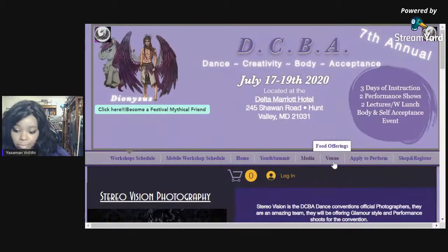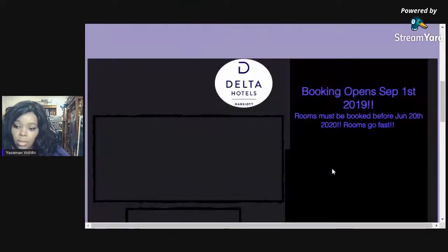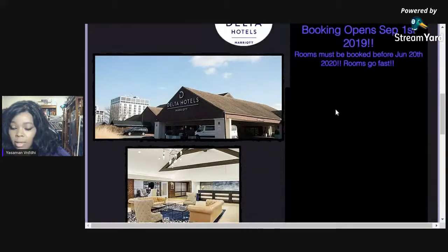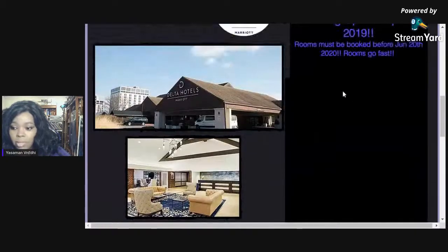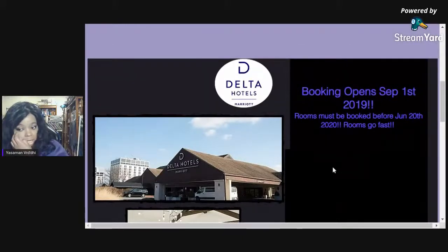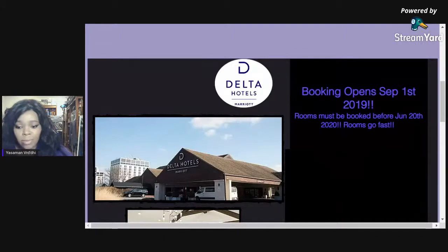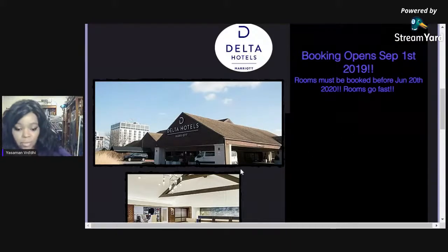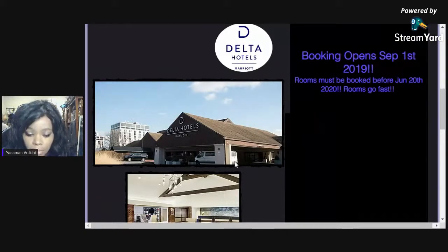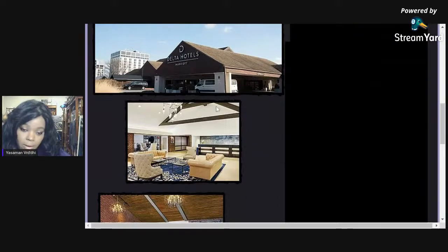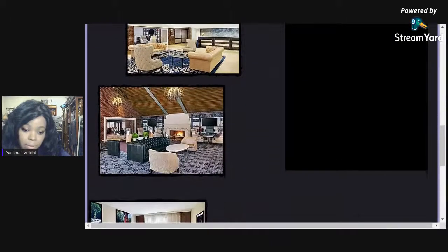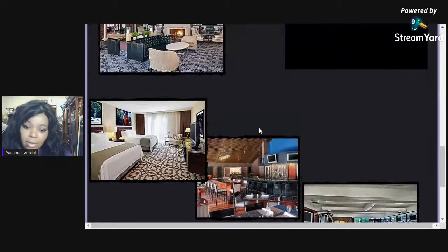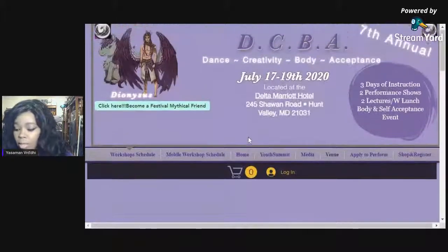Then we have the venue page. This shows the outside of the hotel — Delta Marriott Hotel. You can book through the website, though that needs to be updated, and calling works as well. As you can see here, the inside of the hotel, some of the rooms, the bar, restaurant — and they have a gym, an indoor pool, outdoor pool, a lot of cool stuff. You can go check all that out when you get a chance.